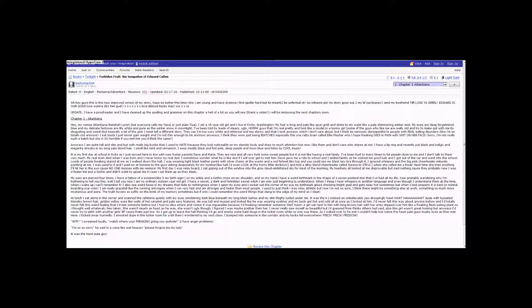Update. I have a proofreader, and I have cleaned up the spelling and grammar on this chapter a hell of a lot, as you will see. Thank you, Vicky. I will be improving the next chapters soon.